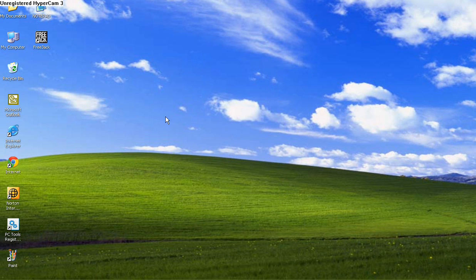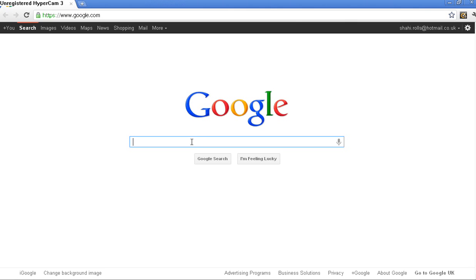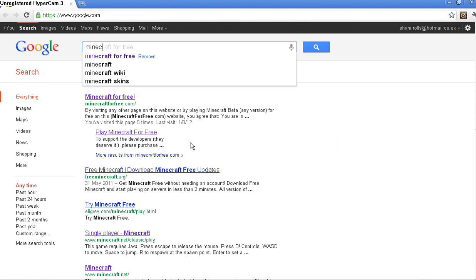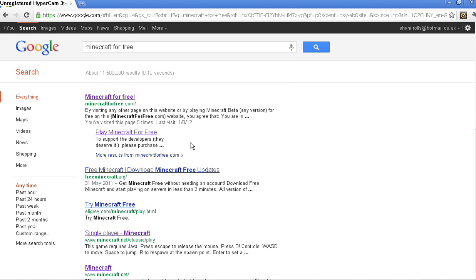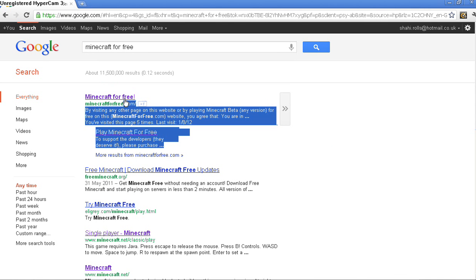Hey guys, today I'll be showing you how to get Minecraft for free without downloading. So open your internet browser, then write down 'Minecraft for free,' which is already up there for me.